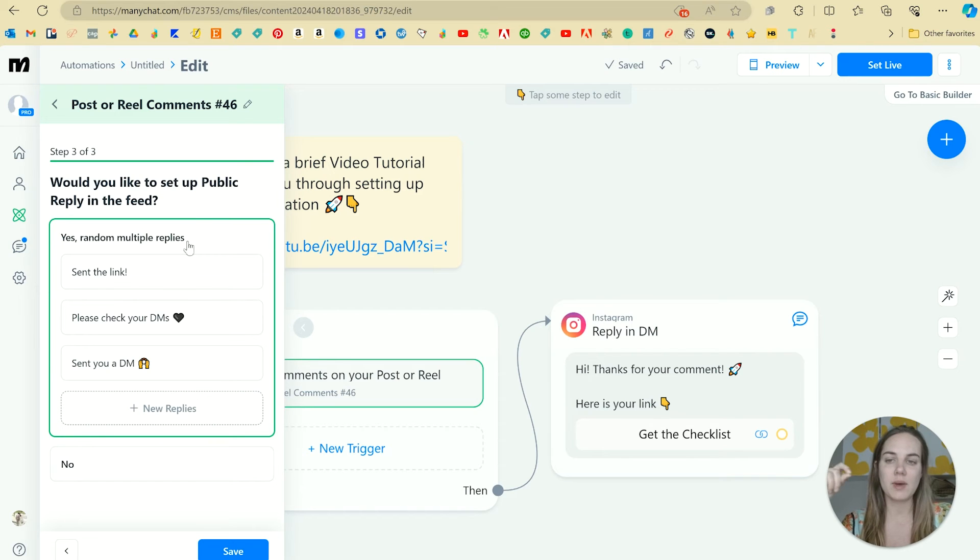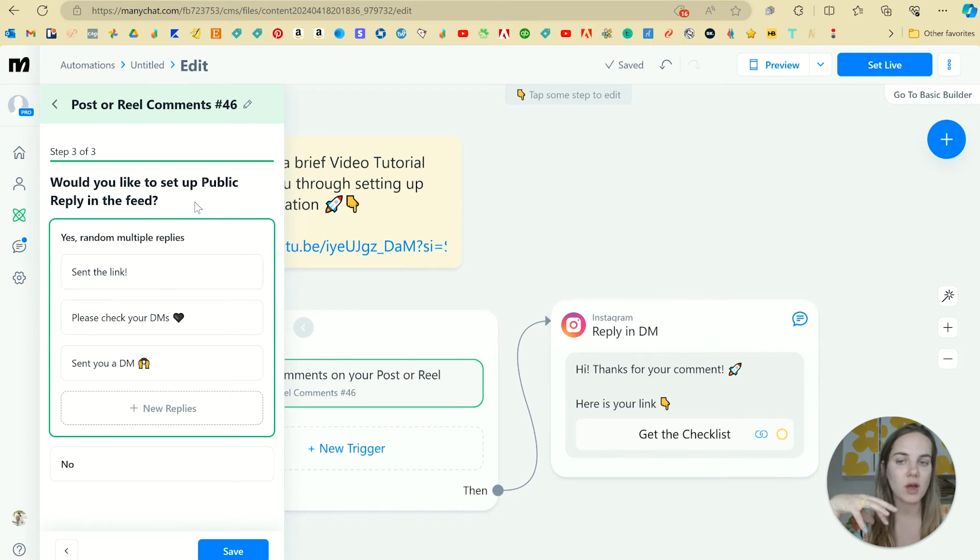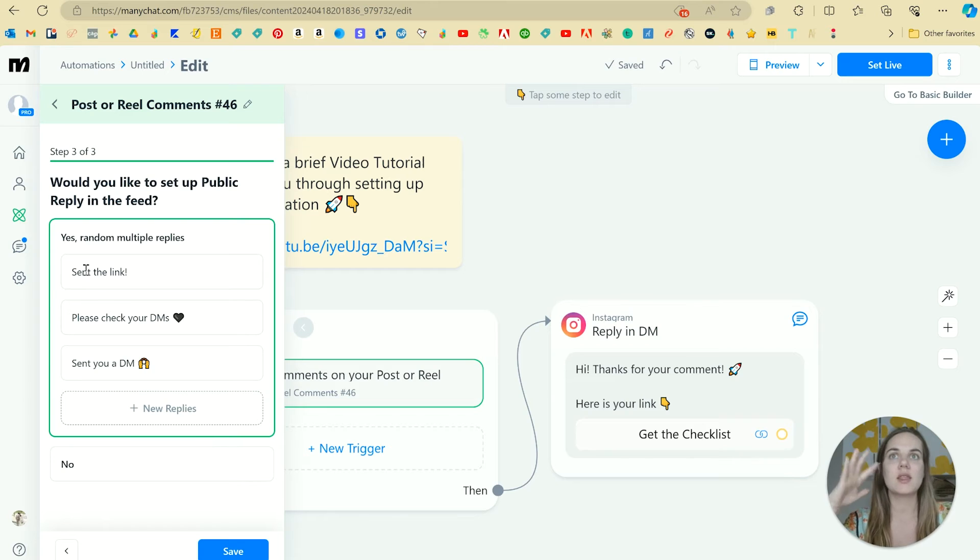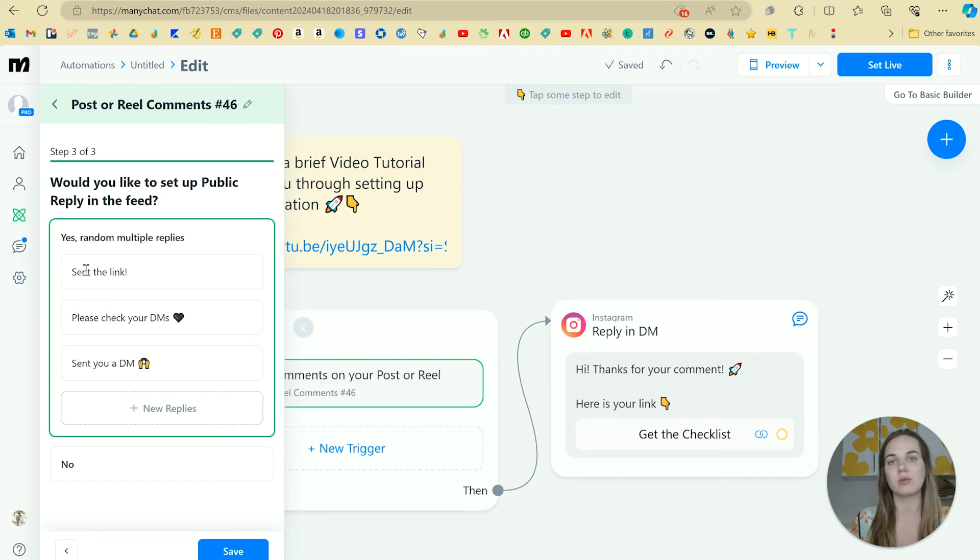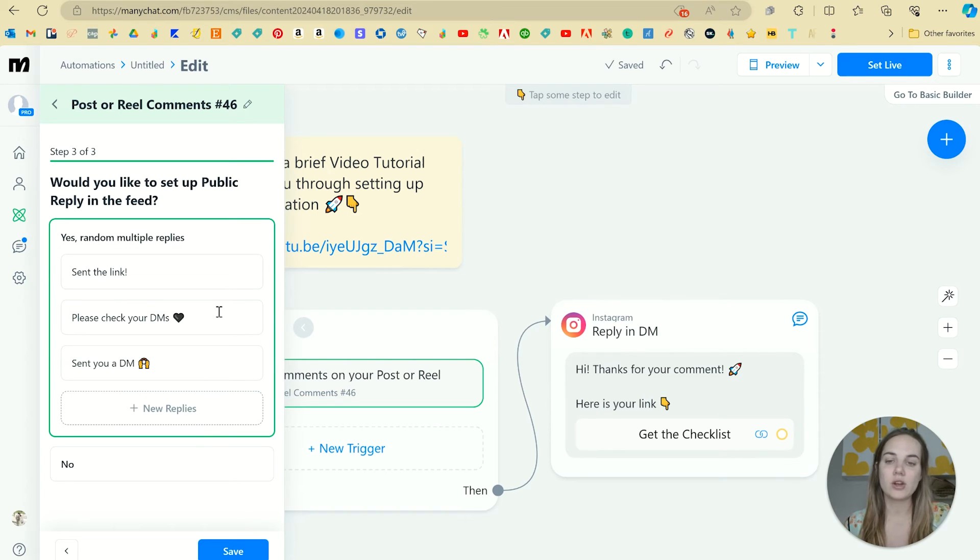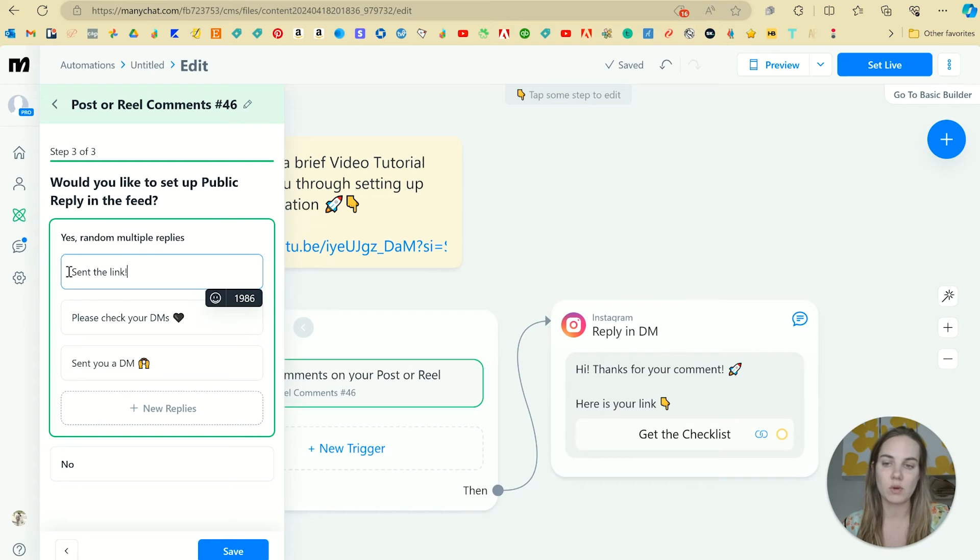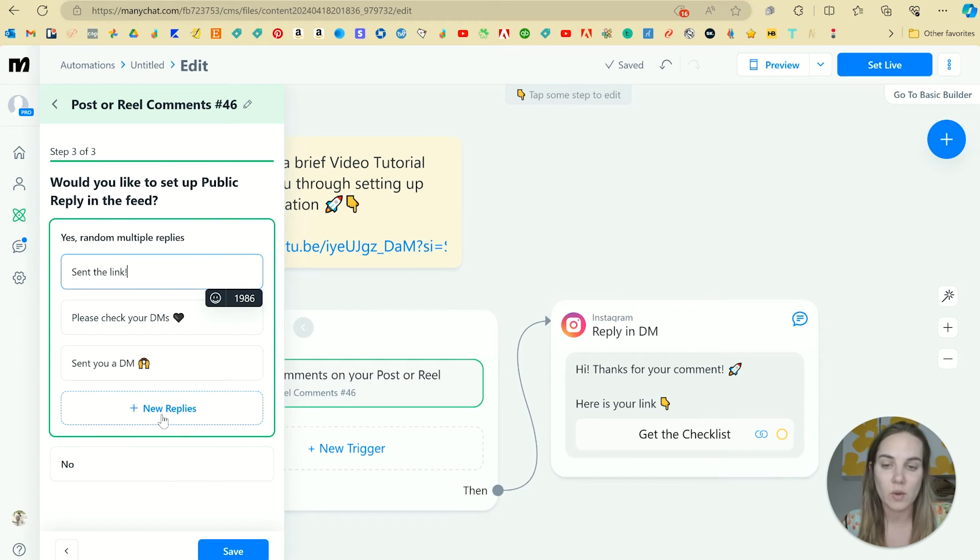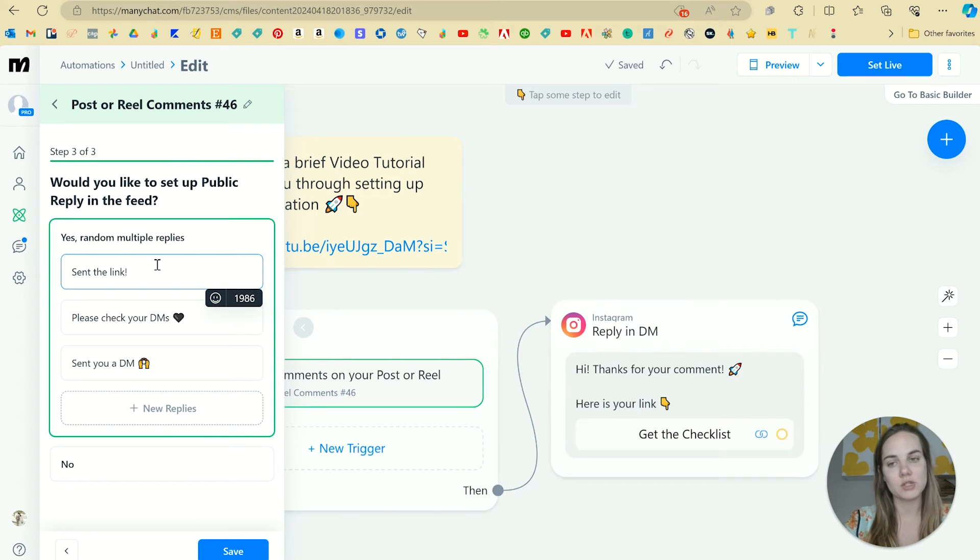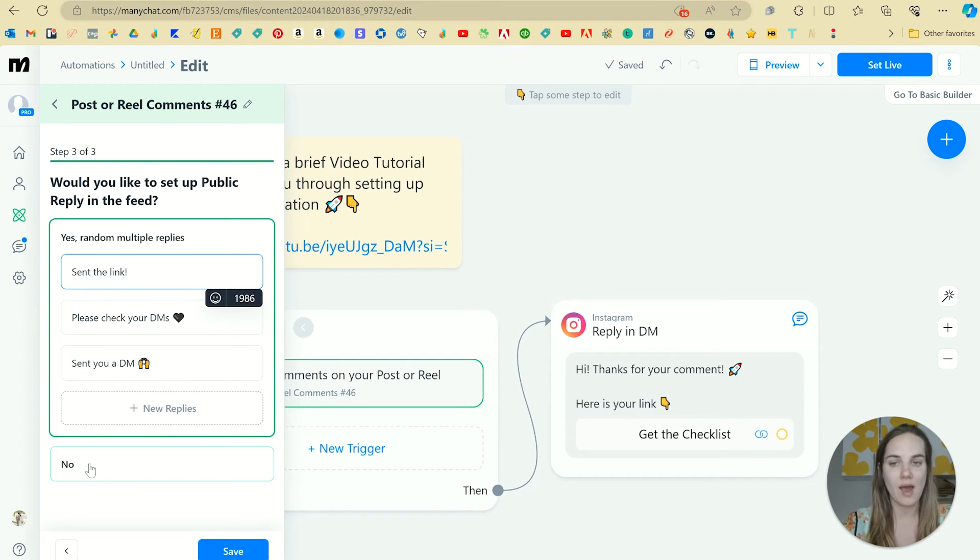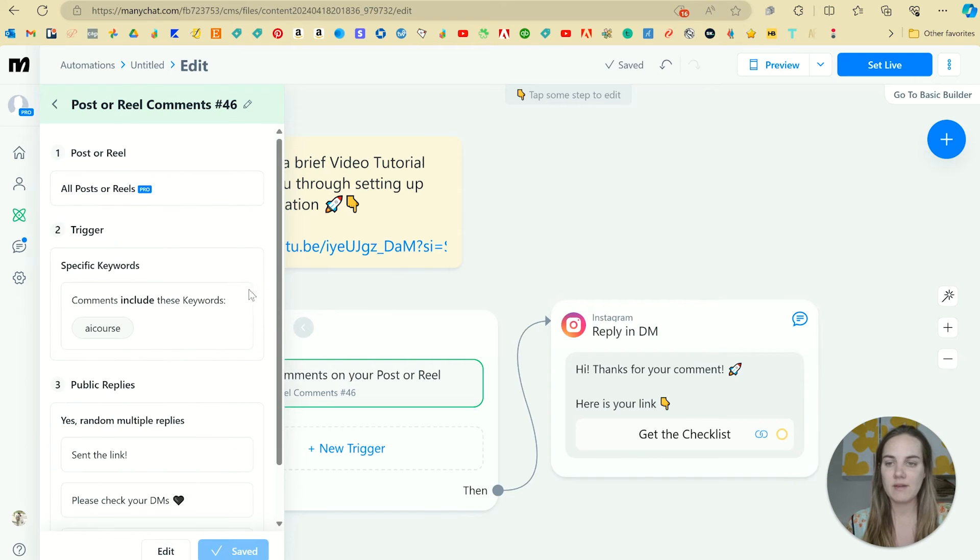One thing that I love about ManyChat is these random replies. So you can set that when they comment, so say they comment the word yellow, then it will look like I'm replying automatically and saying, okay, I sent you the link, or check your DMs. And you can actually change what these replies are. You could do like 20 of them if you really wanted to. So they look random and they don't look 100% automated, or you could just do them automated, or you just don't have to do a public reply.